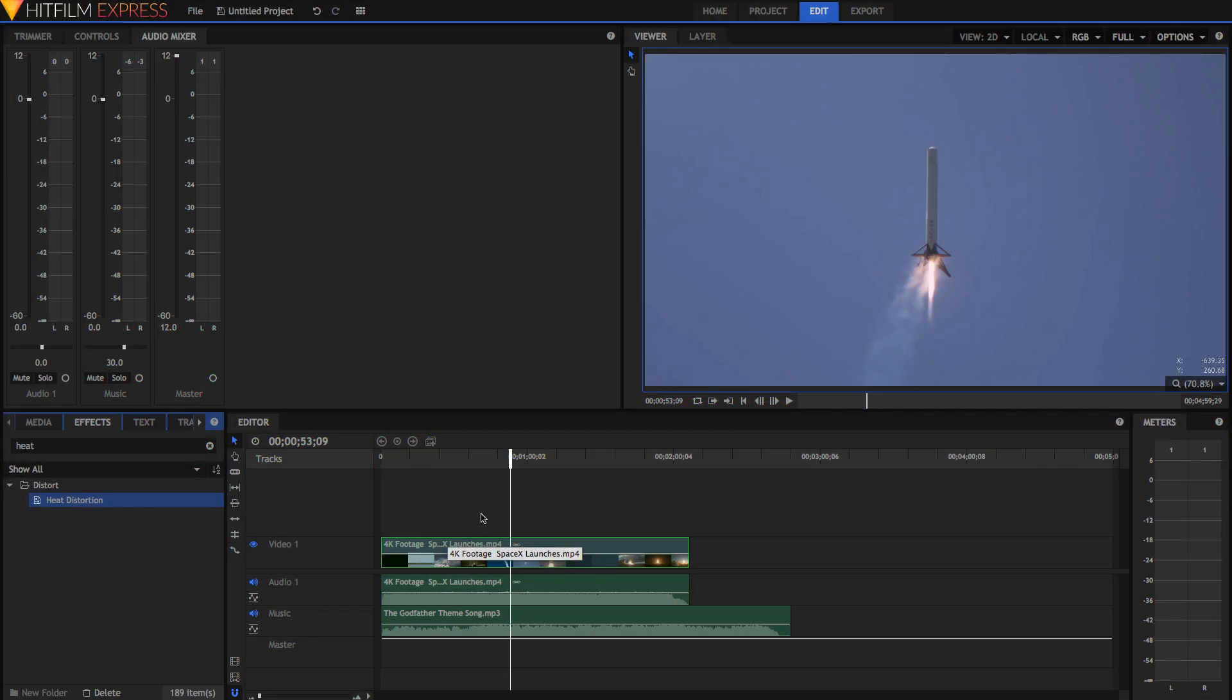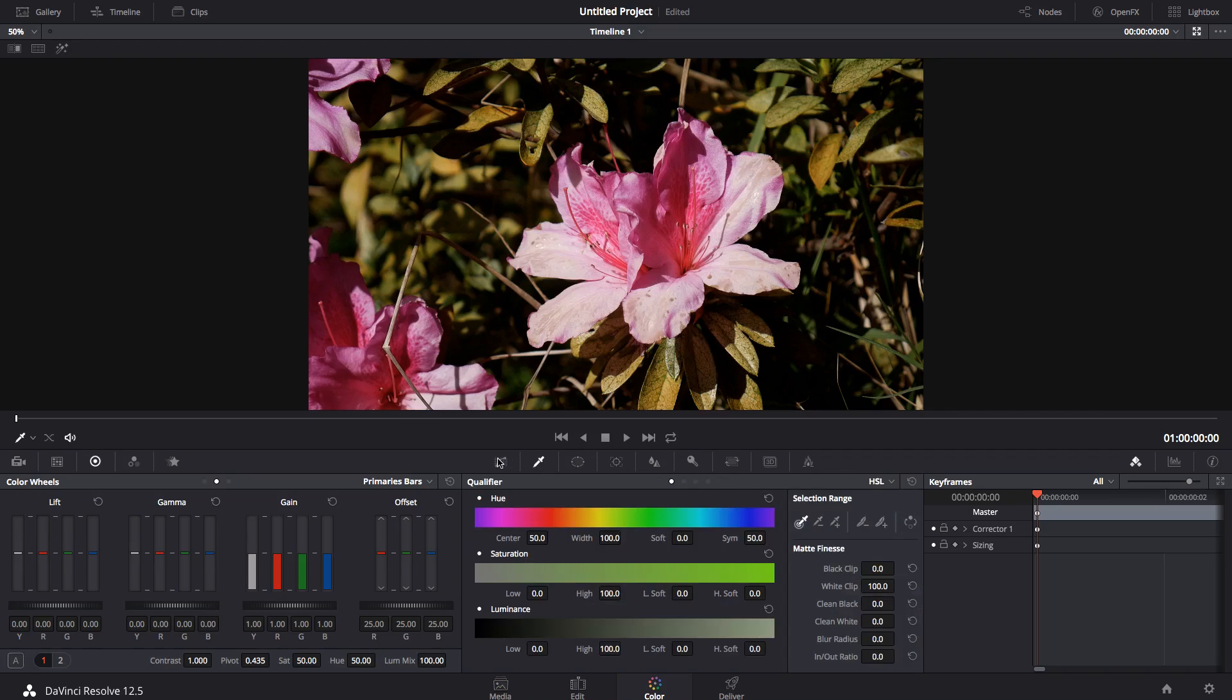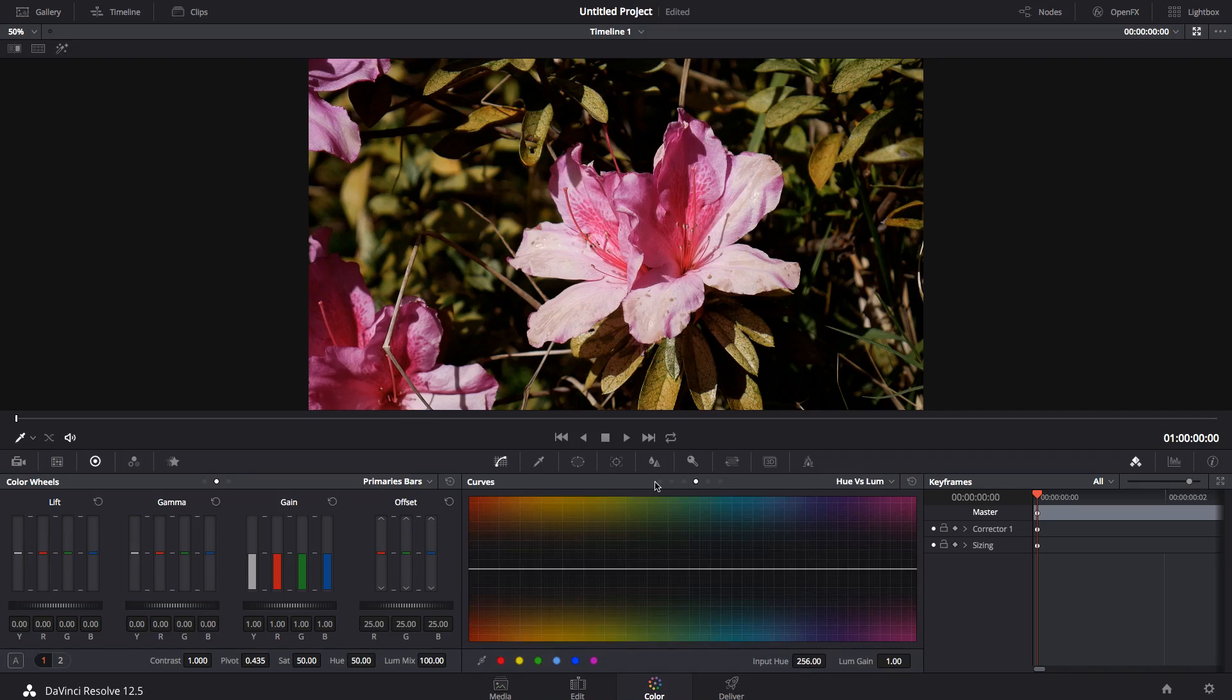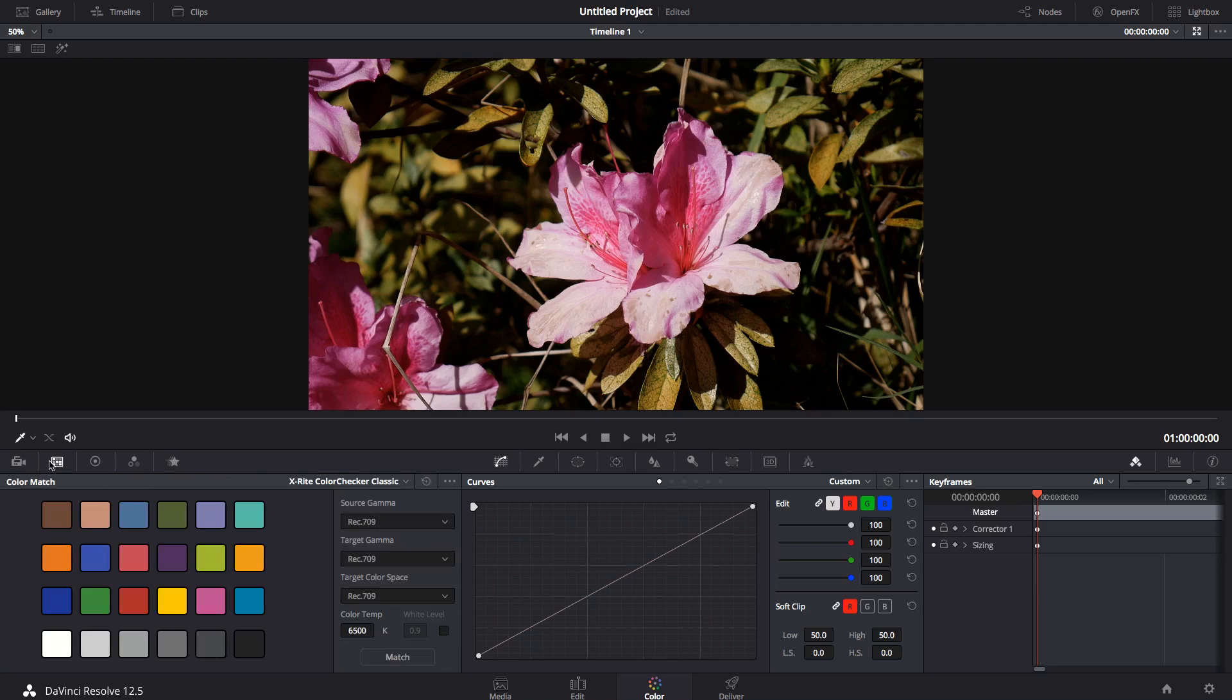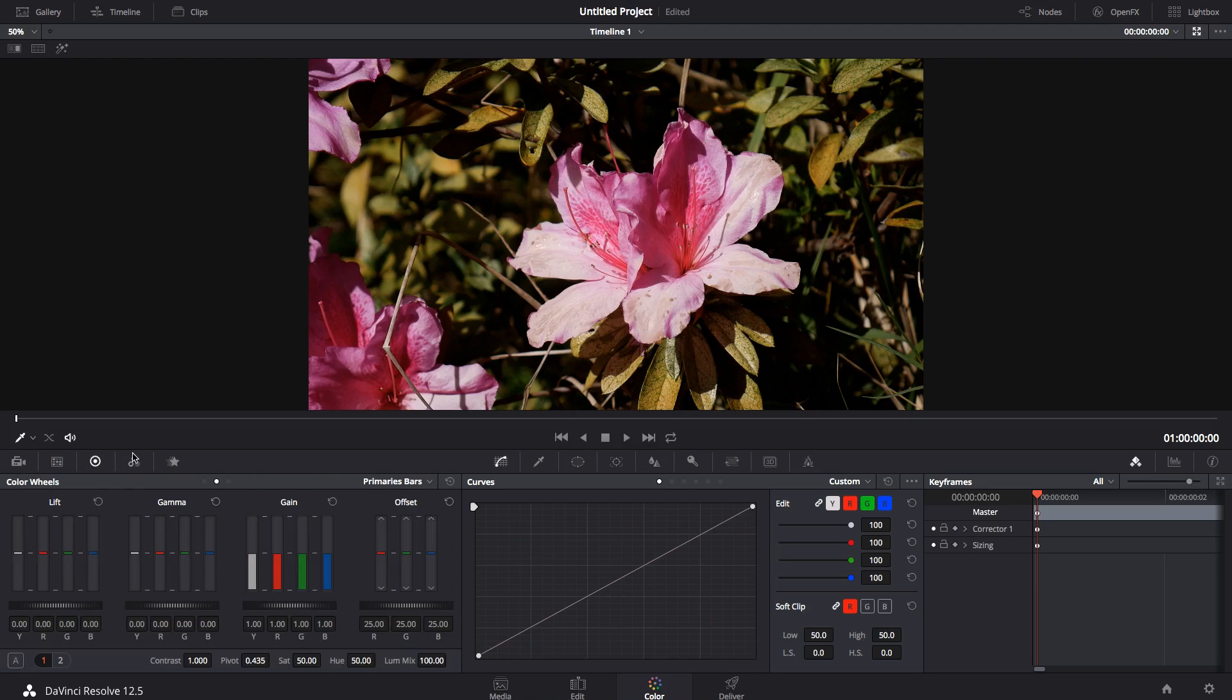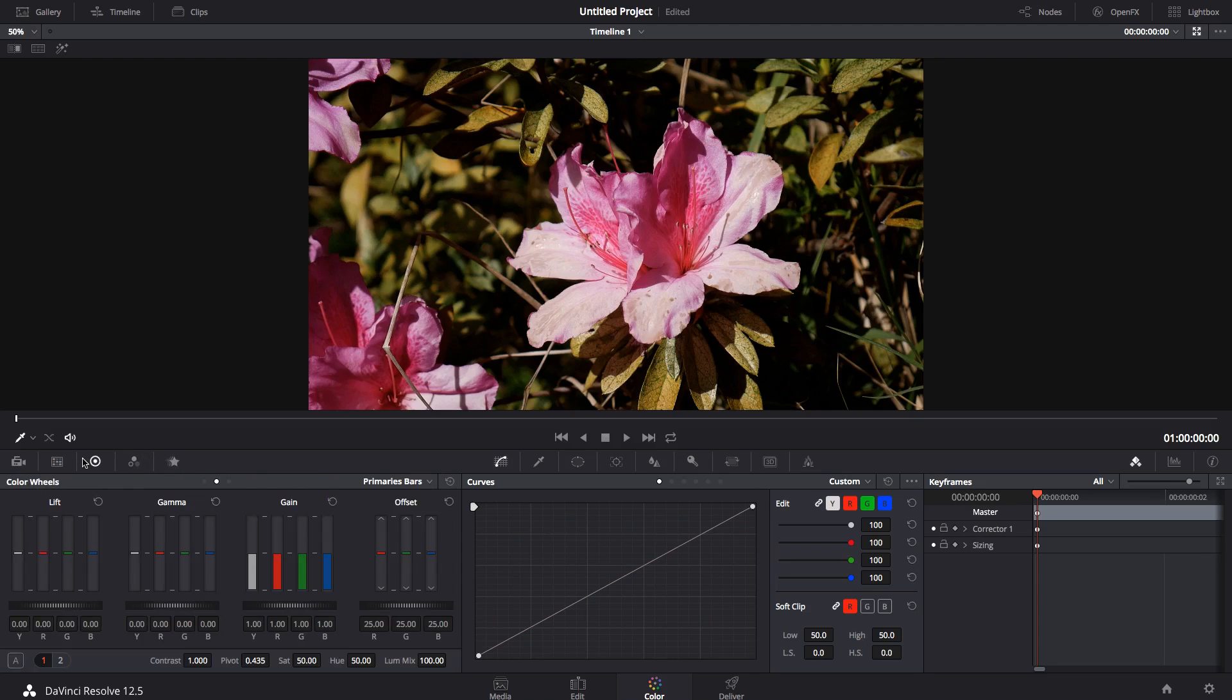Now we're going to compare it to some of its competitors, all of which are also free. The most obvious competitor is DaVinci Resolve Lite. It's the only free editing application that comes close to what HitFilm can do. There's also iMovie and Windows Movie Maker. Let's take a look at how HitFilm compares to DaVinci Resolve.